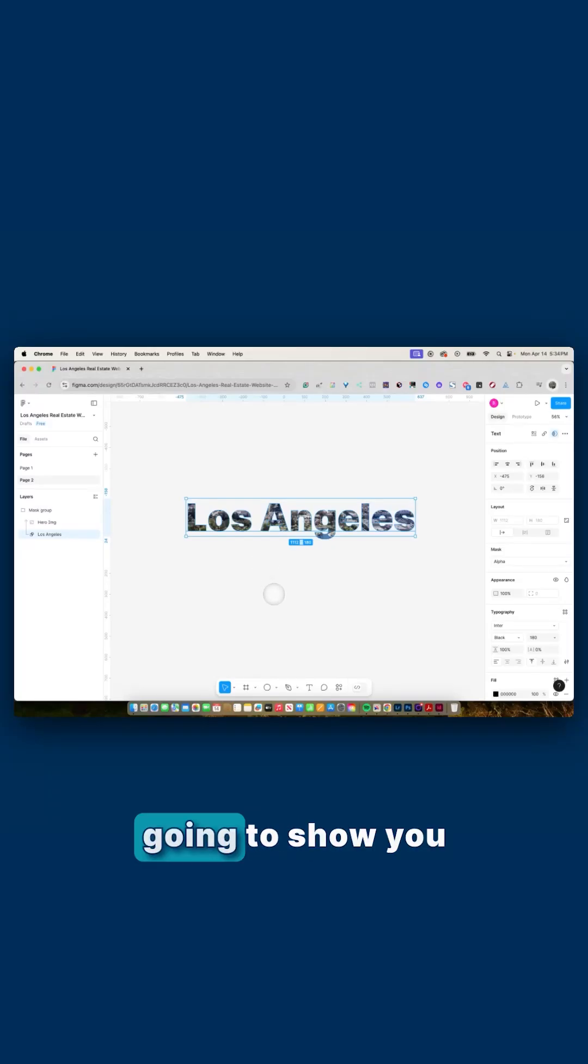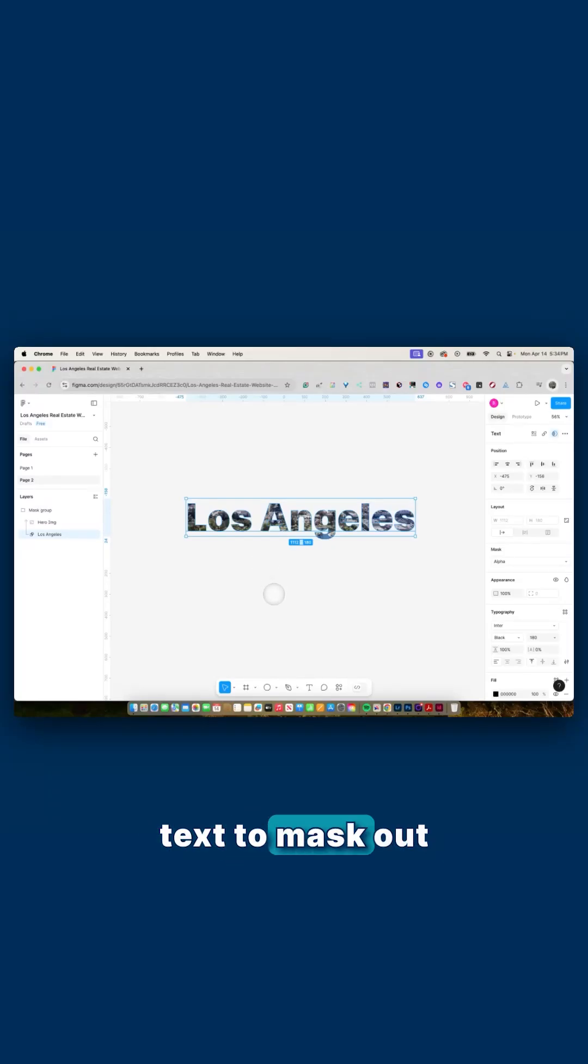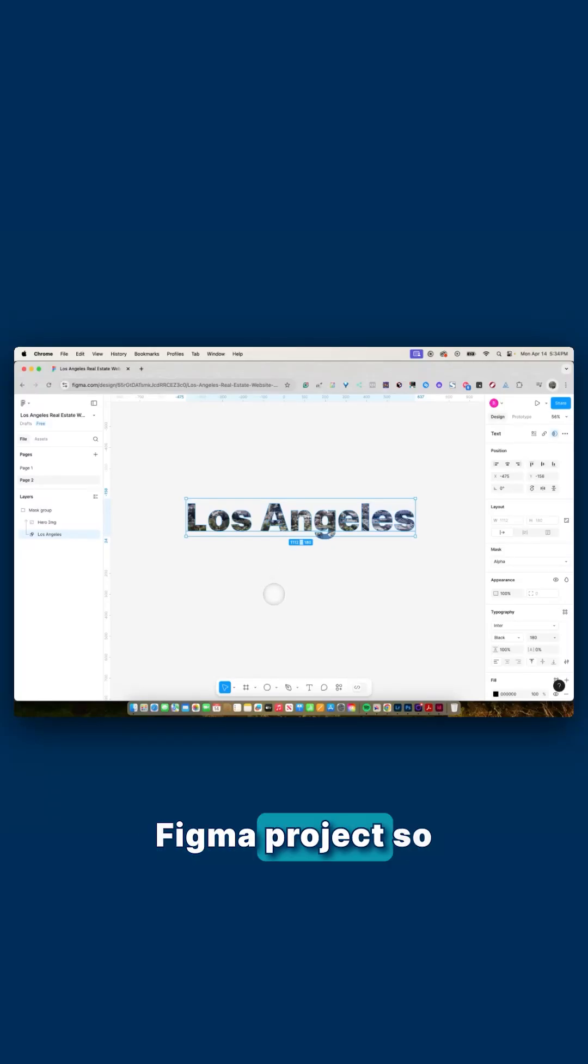Hey there, in this video I'm going to show you how you can use text to mask out an image in your Figma project.